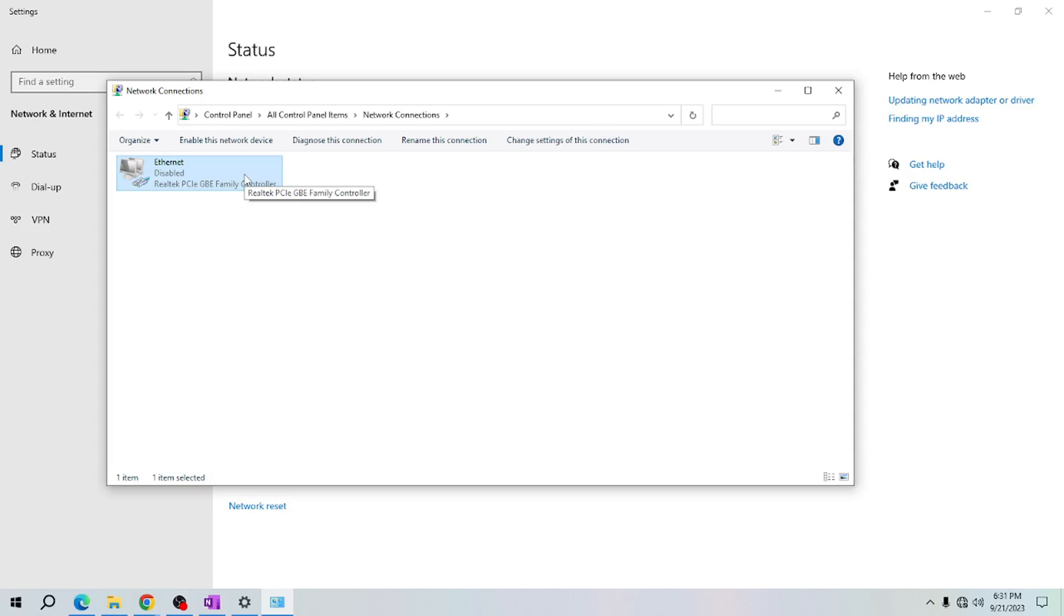Before we wrap up, remember that you can always re-enable your Ethernet connection by following the same steps and clicking Enable instead of Disable. Having this knowledge gives you more control over your network connection.